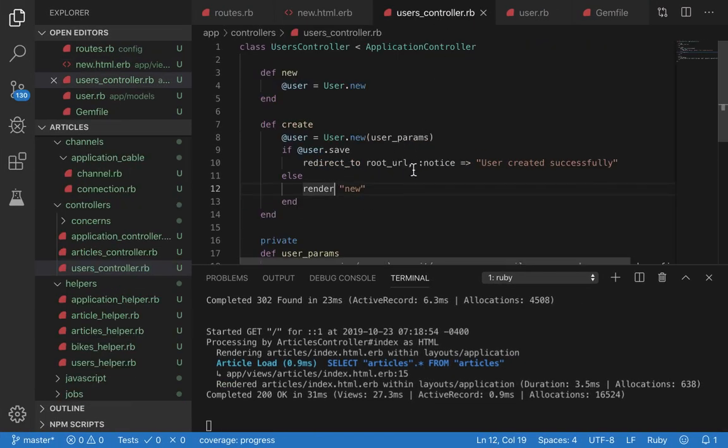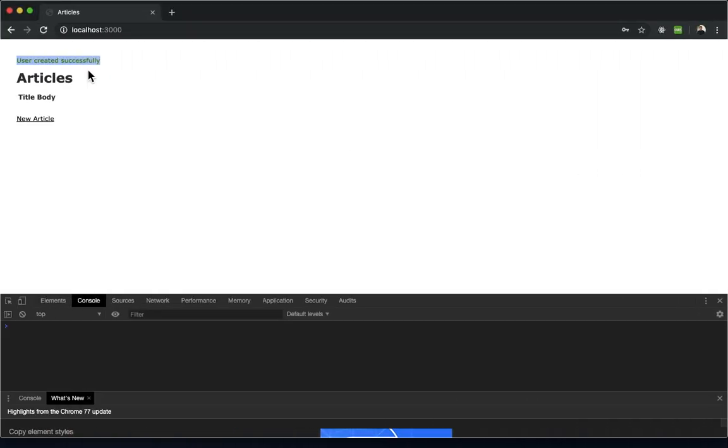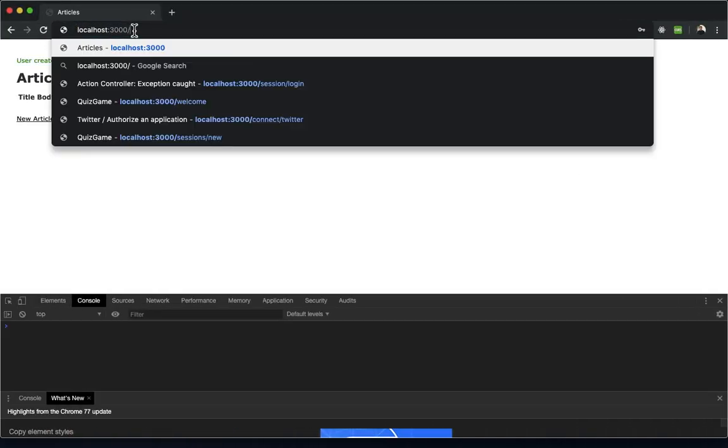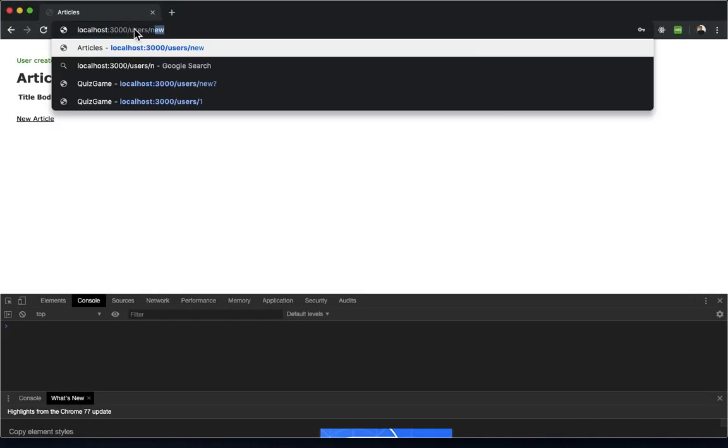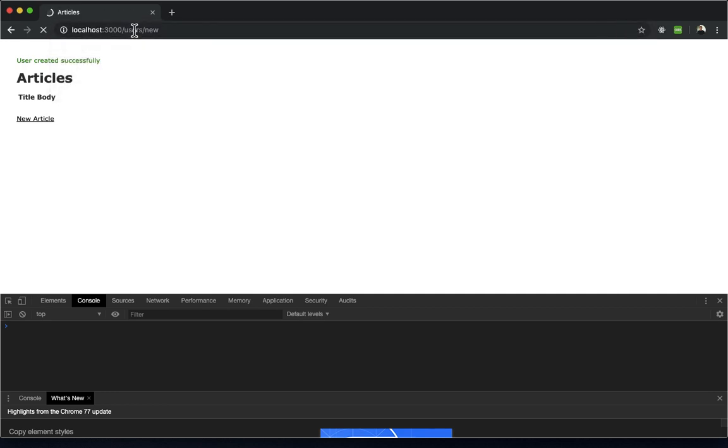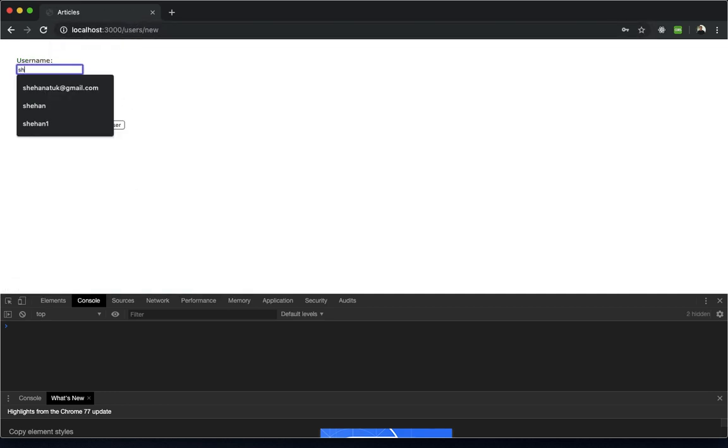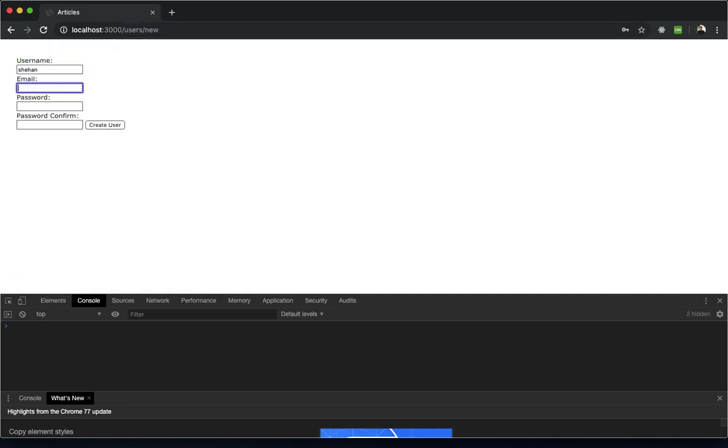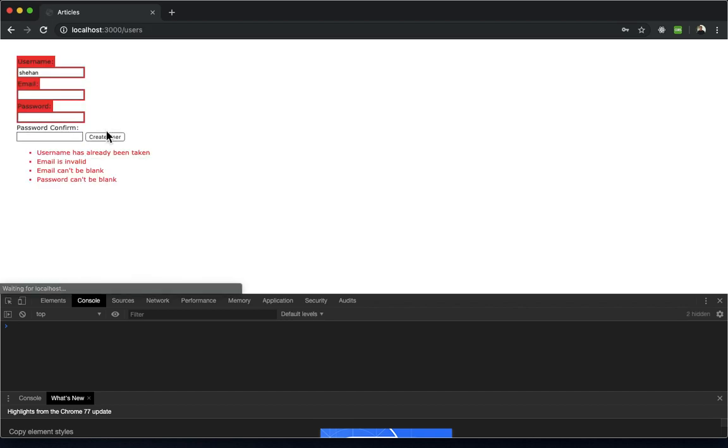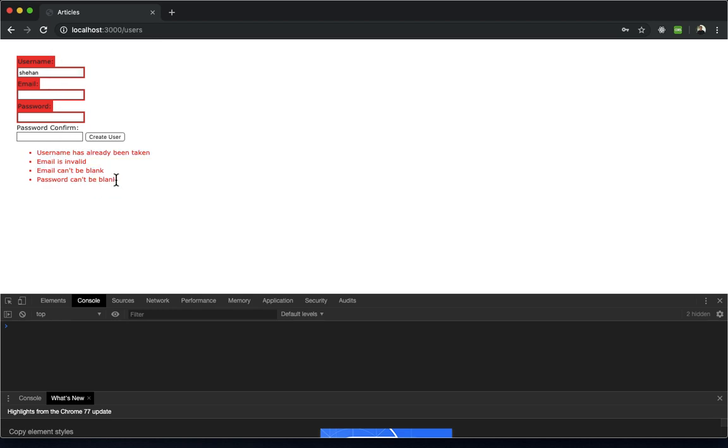That's good. Now let's try an error case. Users/new. Let's leave all this empty and let's see what happens.